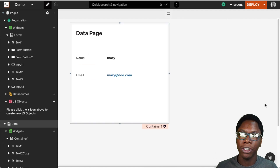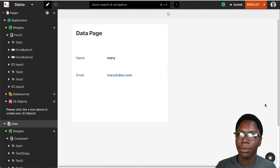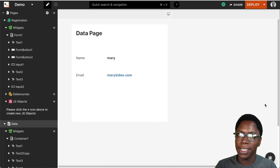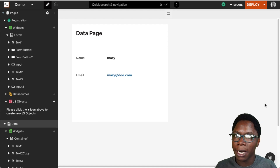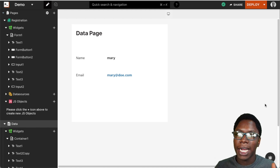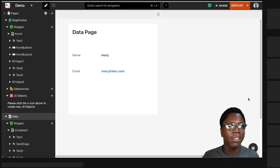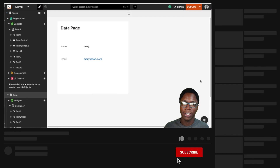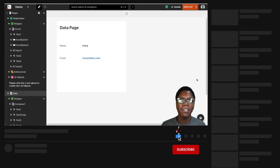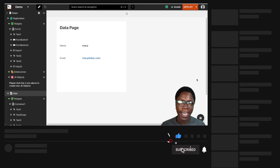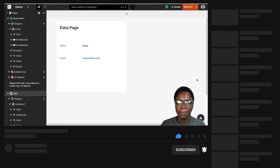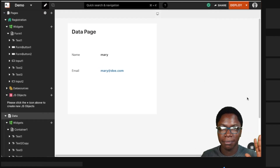So these are the two ways you can pass data across pages: the first is using the query parameter feature and the second is using the store value function. I hope you found this video helpful — if you did, leave a like, get subscribed, and I'll see you in the next video. Take care, bye bye.